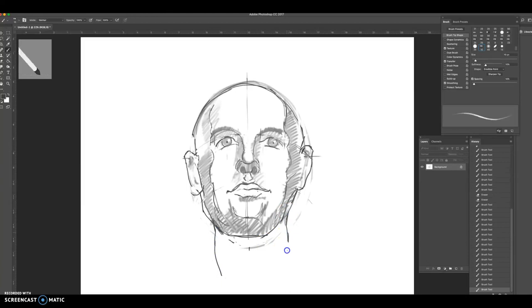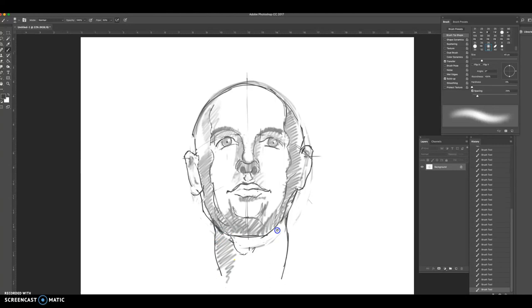So you can go to the neck with your shading tool. And there's the portrait in the upright position.